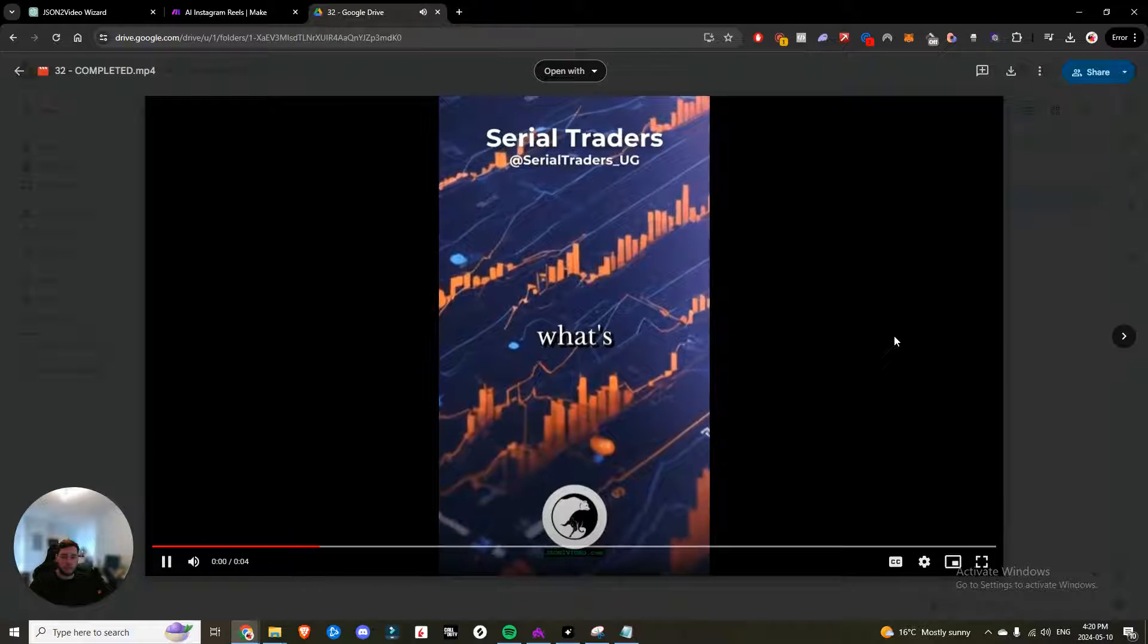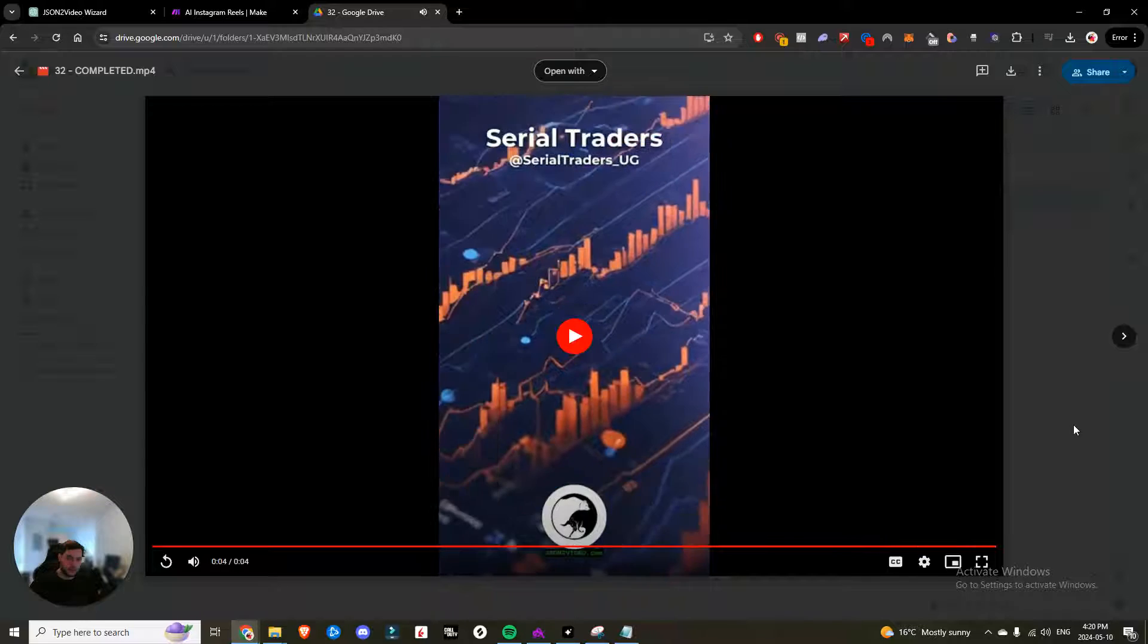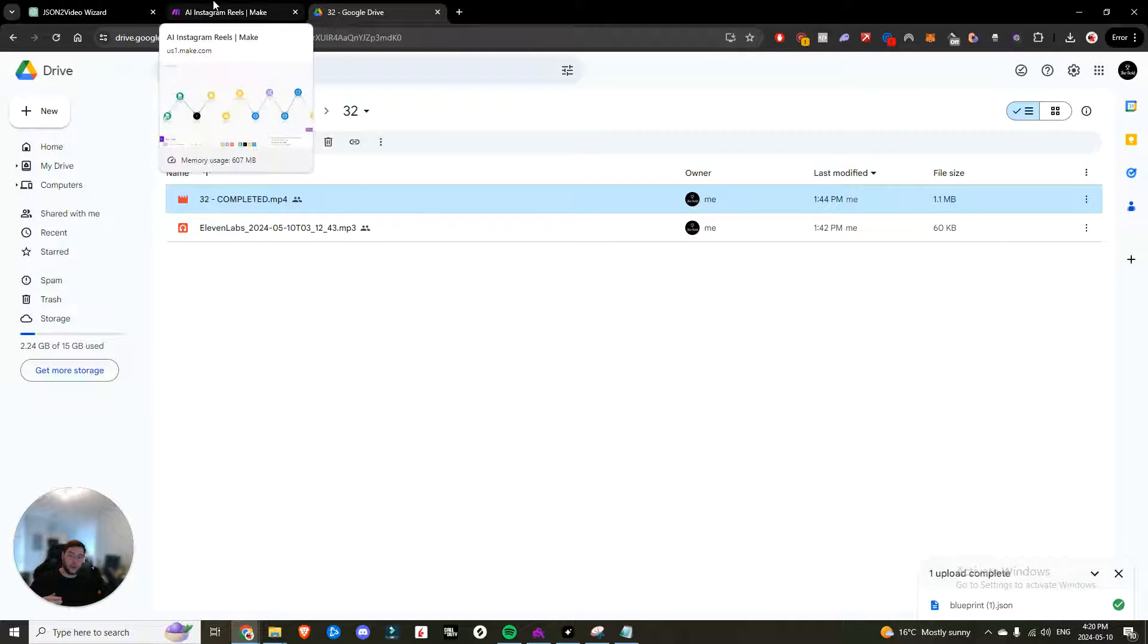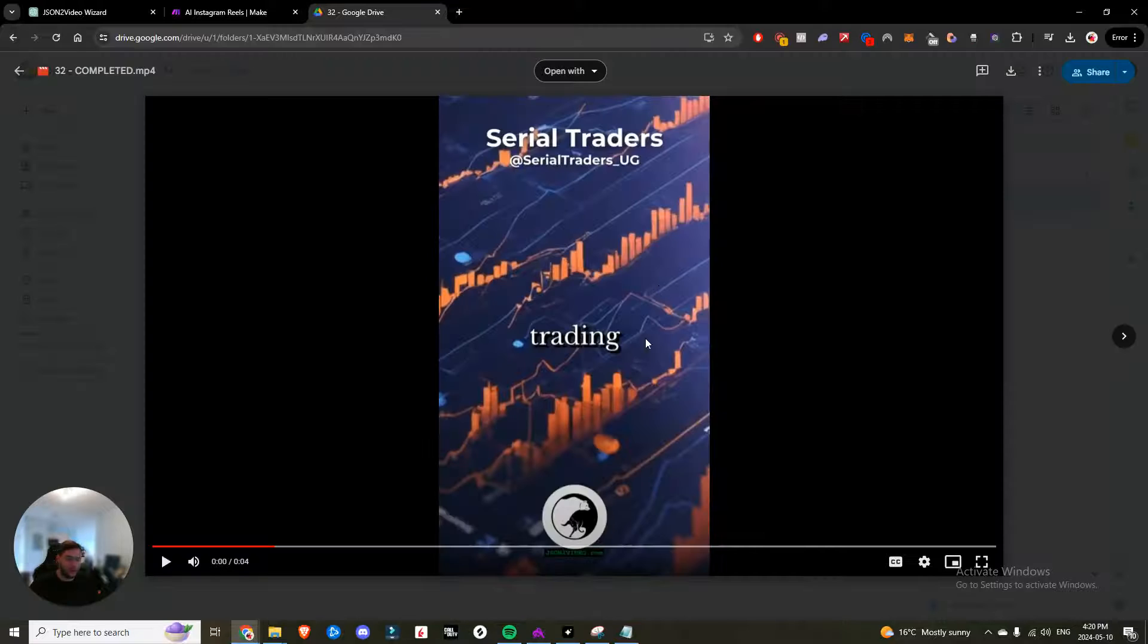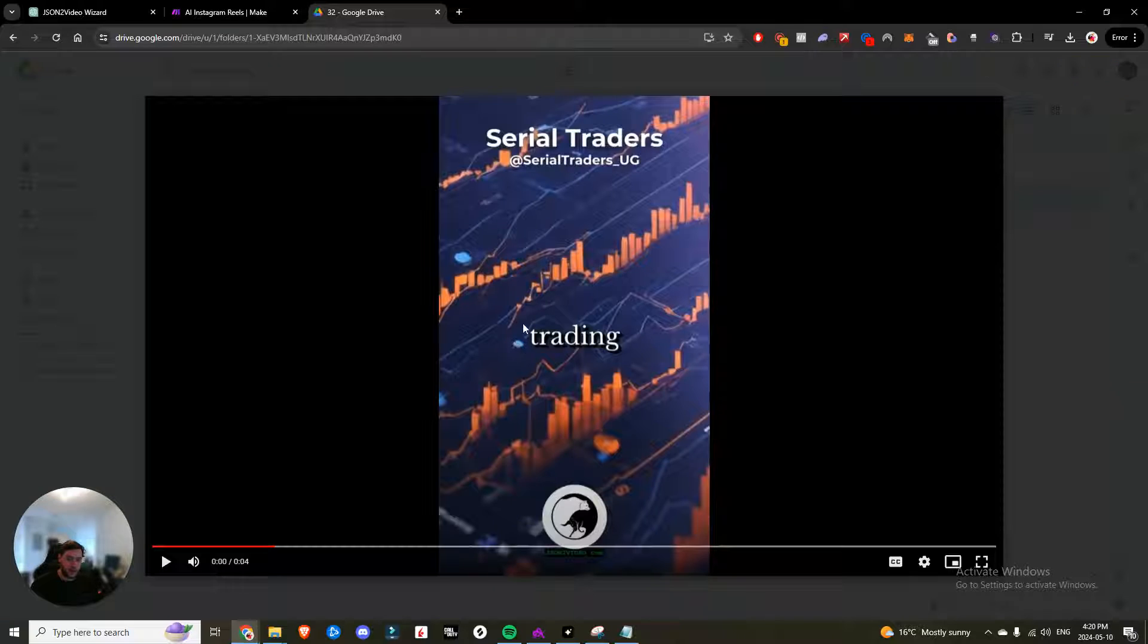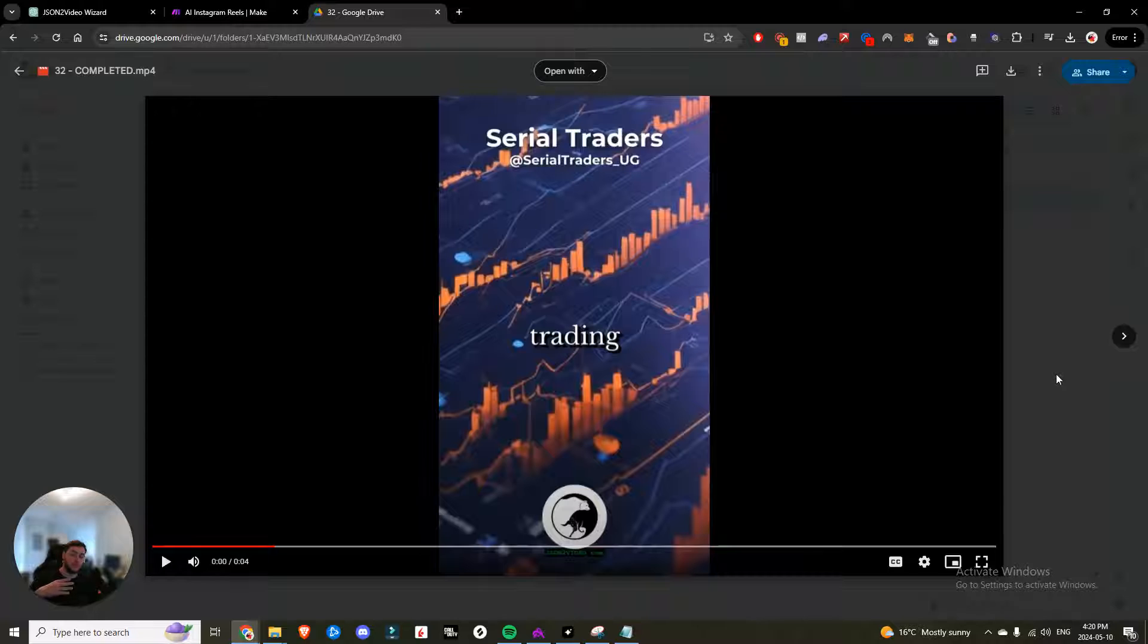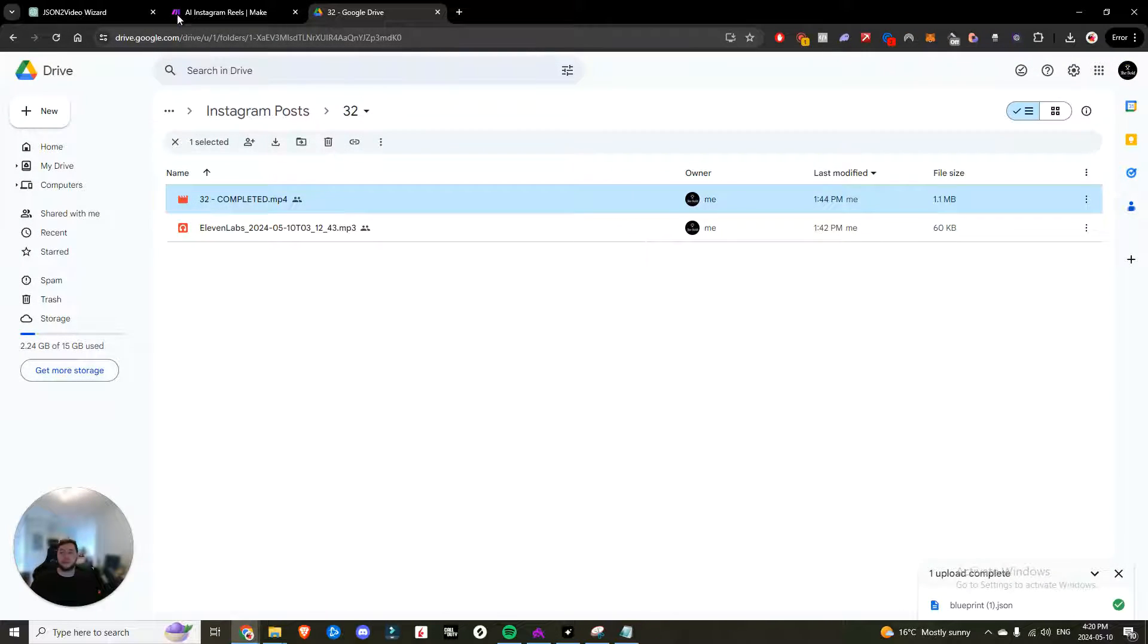Besides trading what's a skill or hobby you're actively working on improving. So that's it. That's the post created entirely using AI. The background is made using AI. The text is using 11 labs and everything in here is fully customizable. So you can build it out exactly to your brand's content.